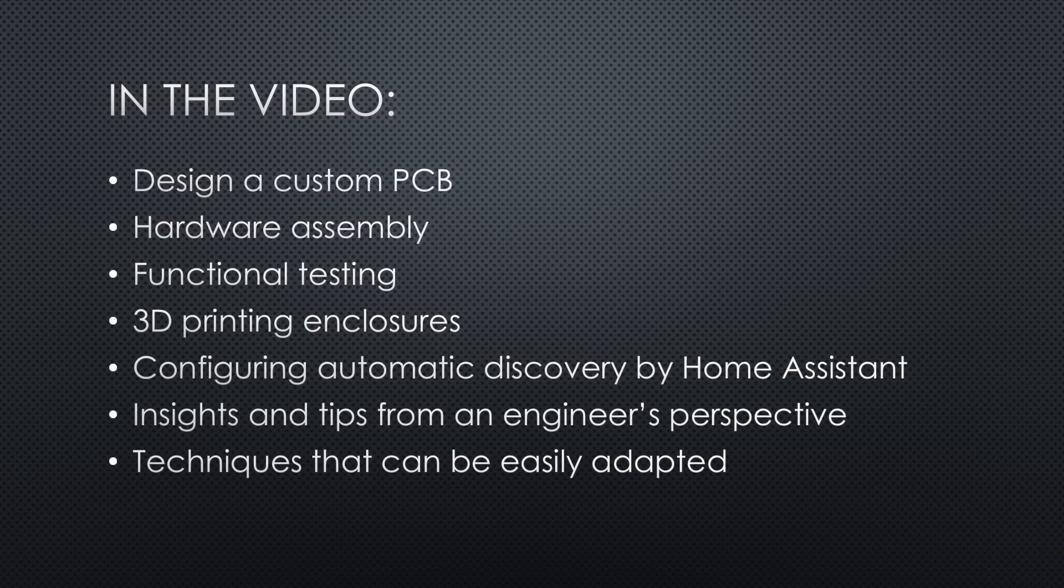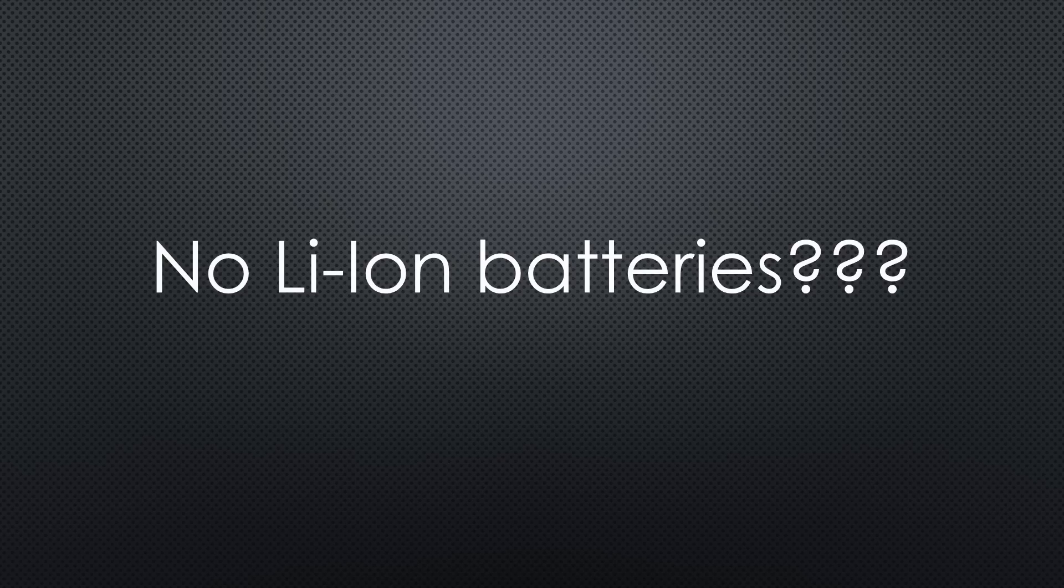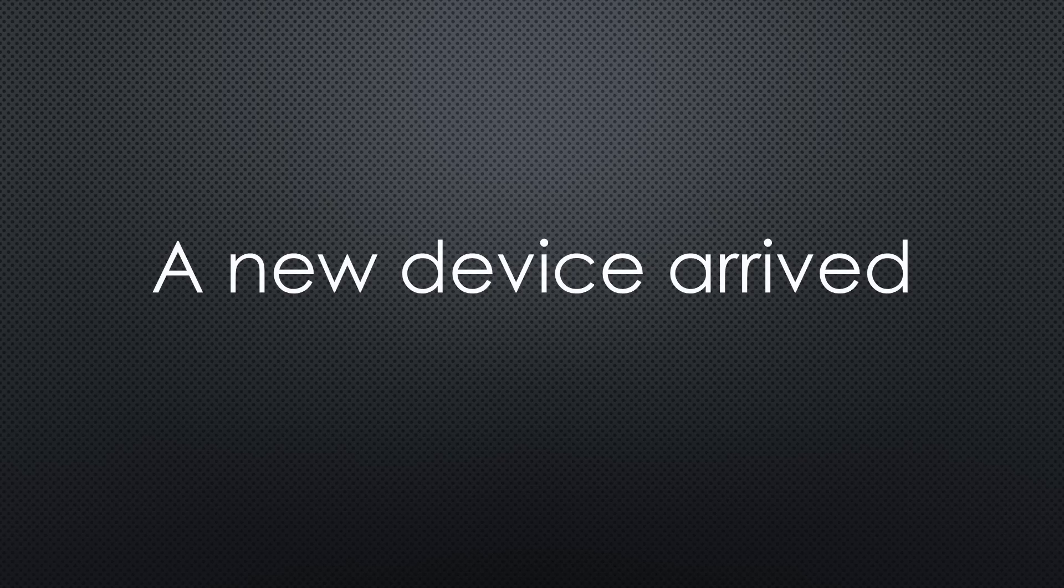We will work with a modern ATtiny, an ESP32, and LoRa modules. Stick around until the end and you will know why I am sticking with non-rechargeable batteries for this project. Trust me, there is a good reason for that. And you will see the newest addition to my lab. Exciting times.